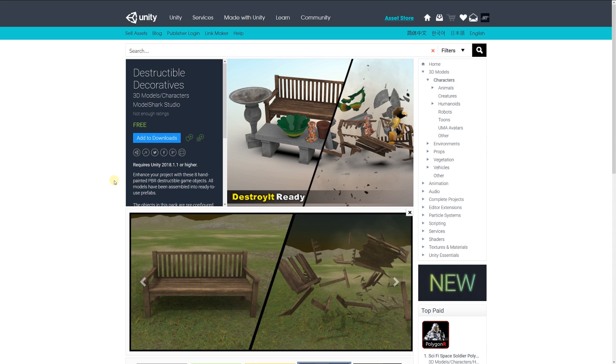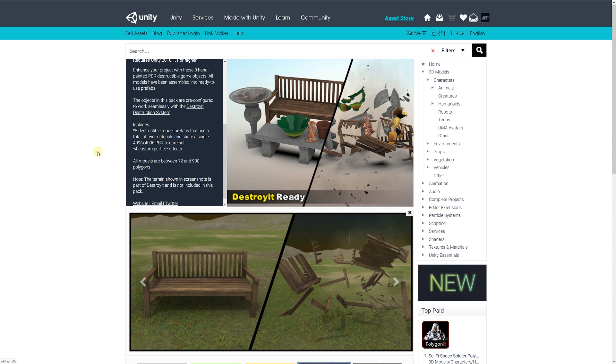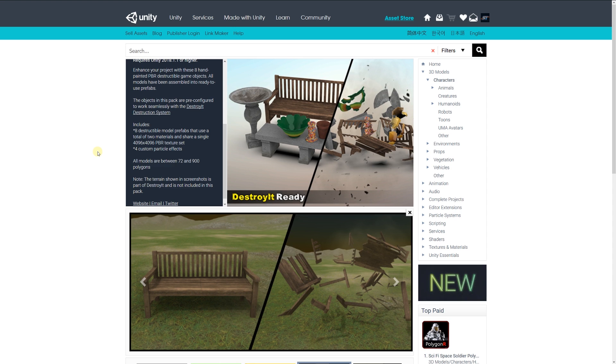The next one is called destructible decoratives, which allows you to destroy five hand-painted objects. All models have been assembled and ready to use in prefab format and includes eight models with 4k by 4k PBR texture sets with four custom particle effects.